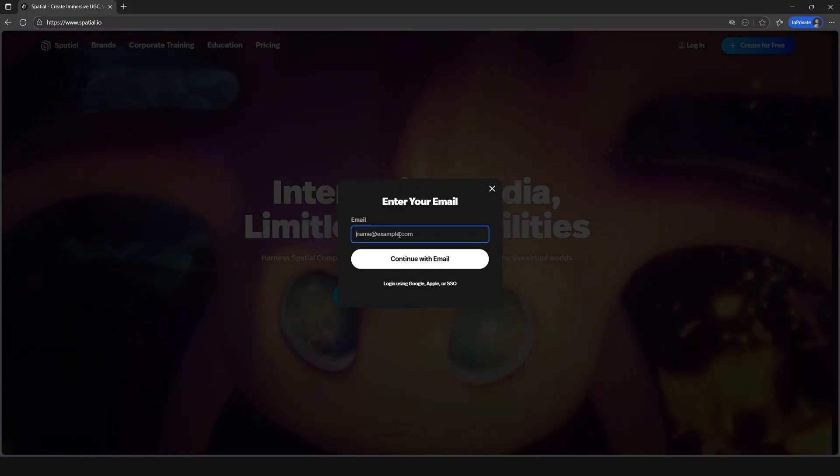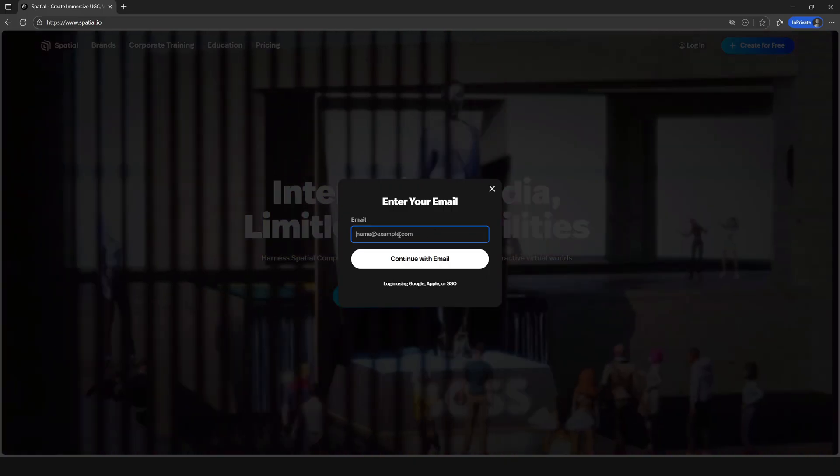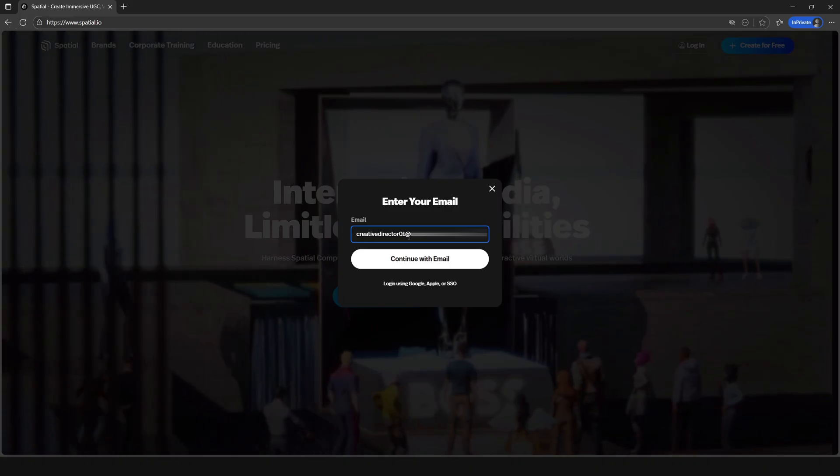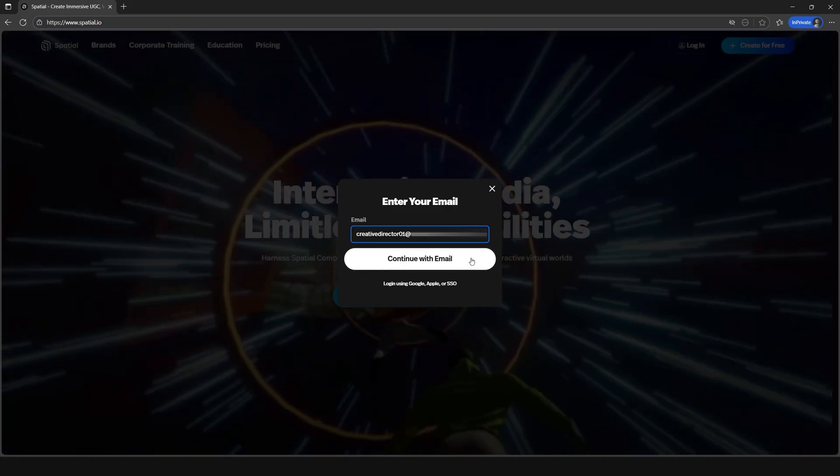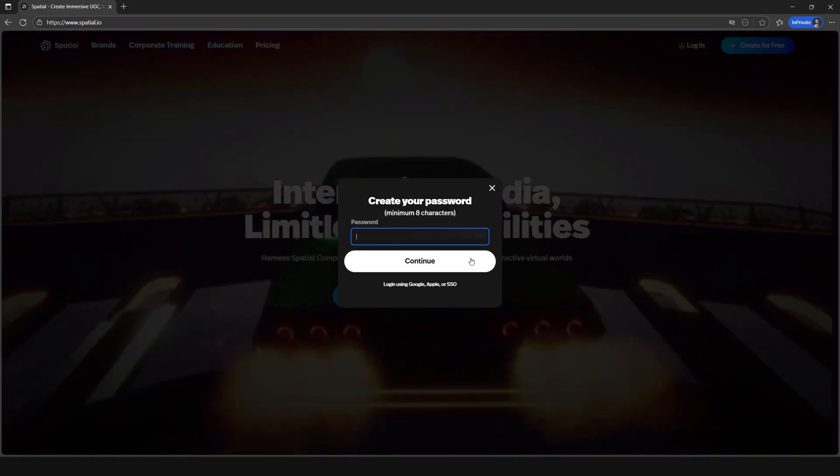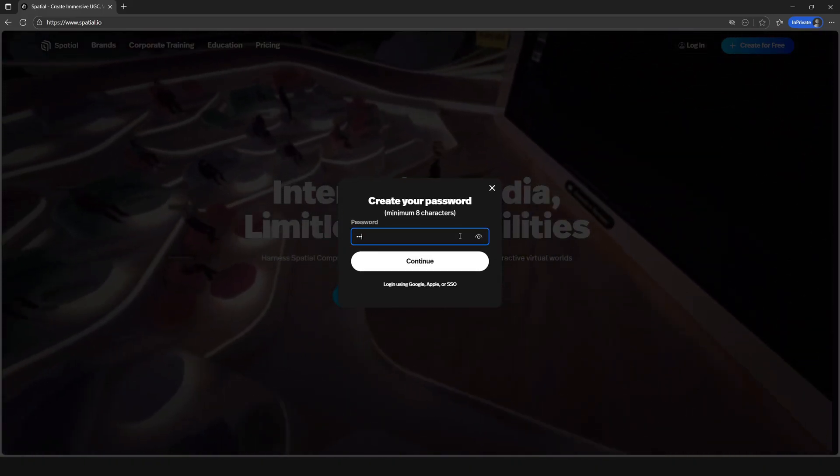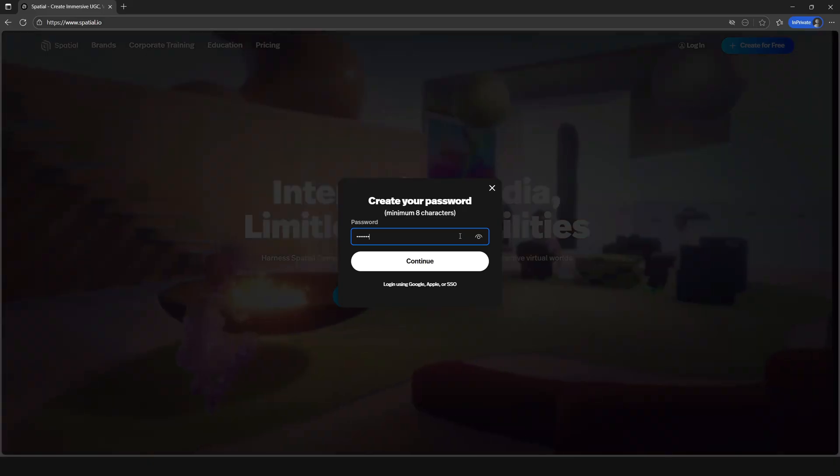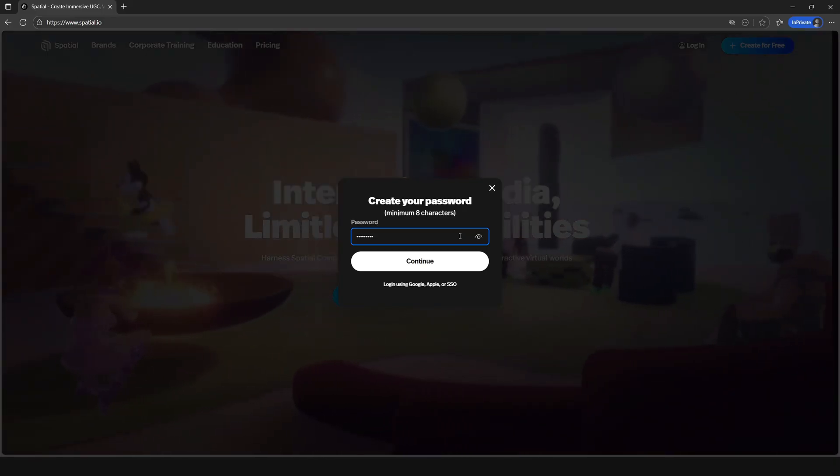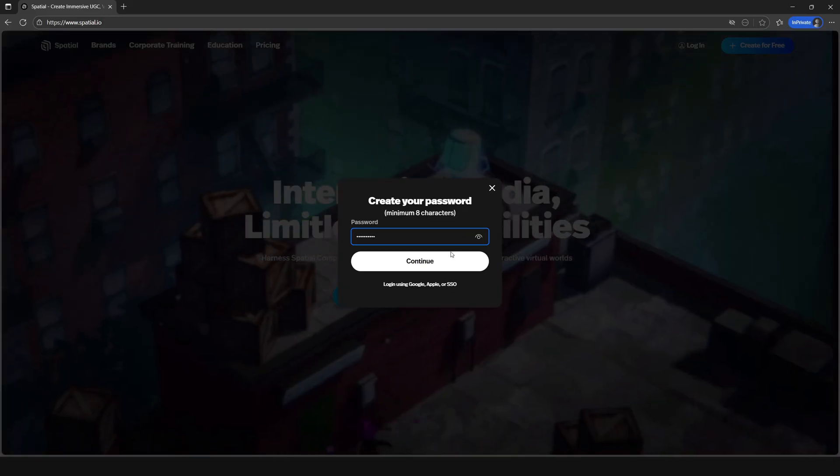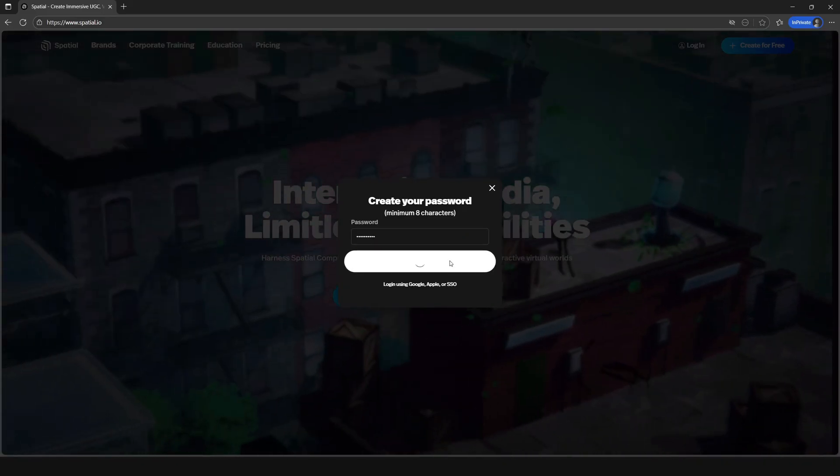Since I selected email I'm going to go ahead and put in my email address and hit continue. Now let's go ahead and create a password that we want and then also select continue.